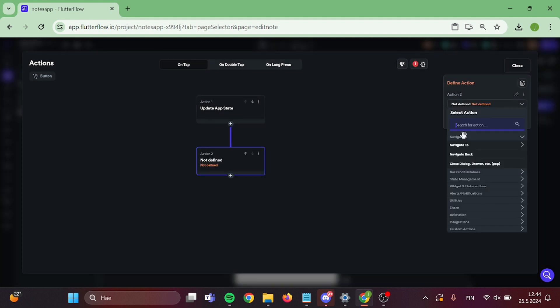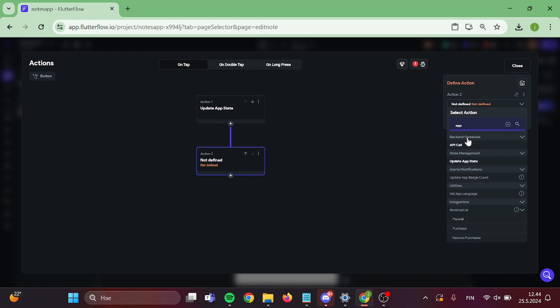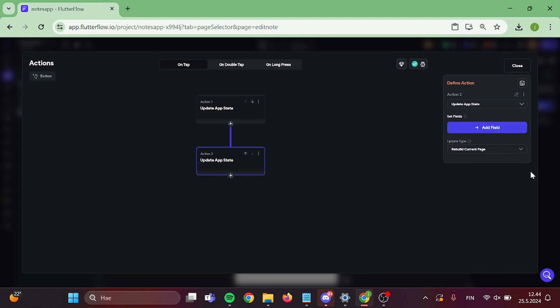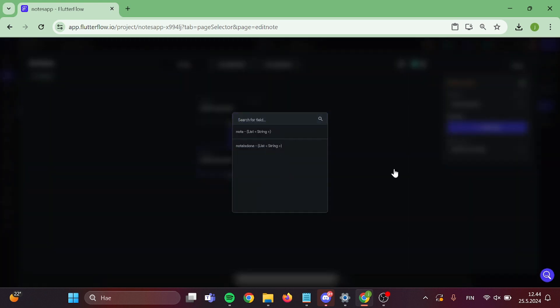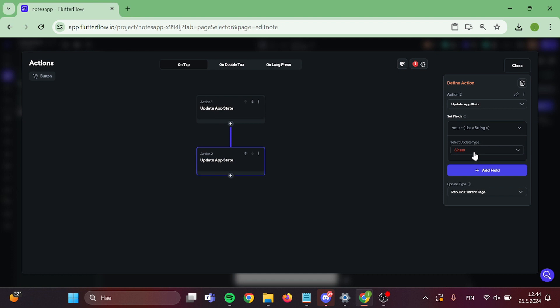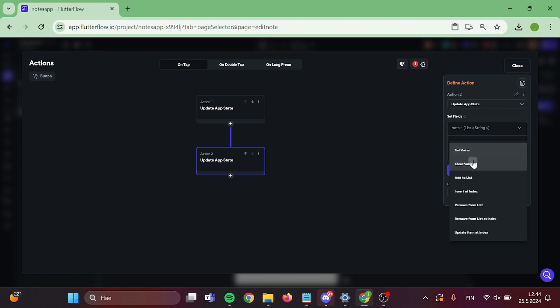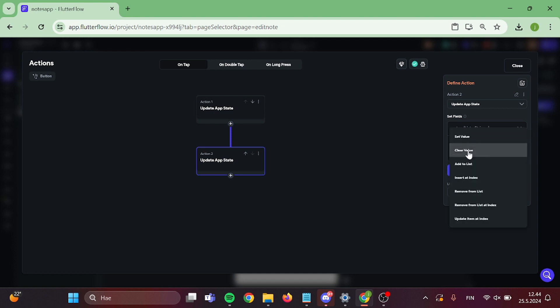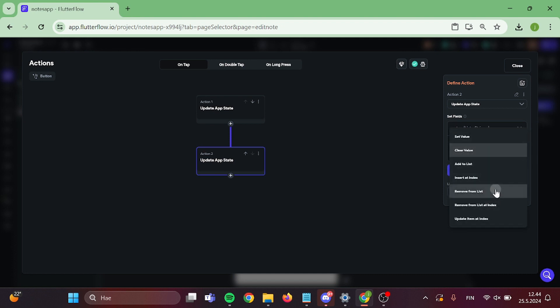After that is done, add a new action that deletes the old note. Select remove from list and choose the parameter that you have on this page.